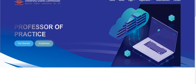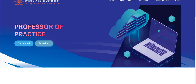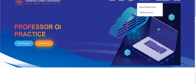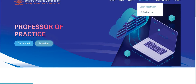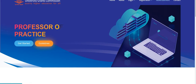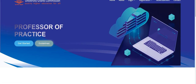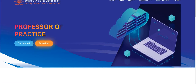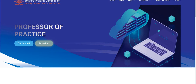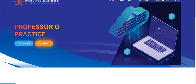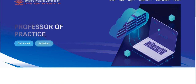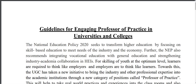If you want to apply, you can register yourself on this portal. If you are an expert in any field, you can register yourself. First of all, we will see the guidelines — what are the guidelines for this?